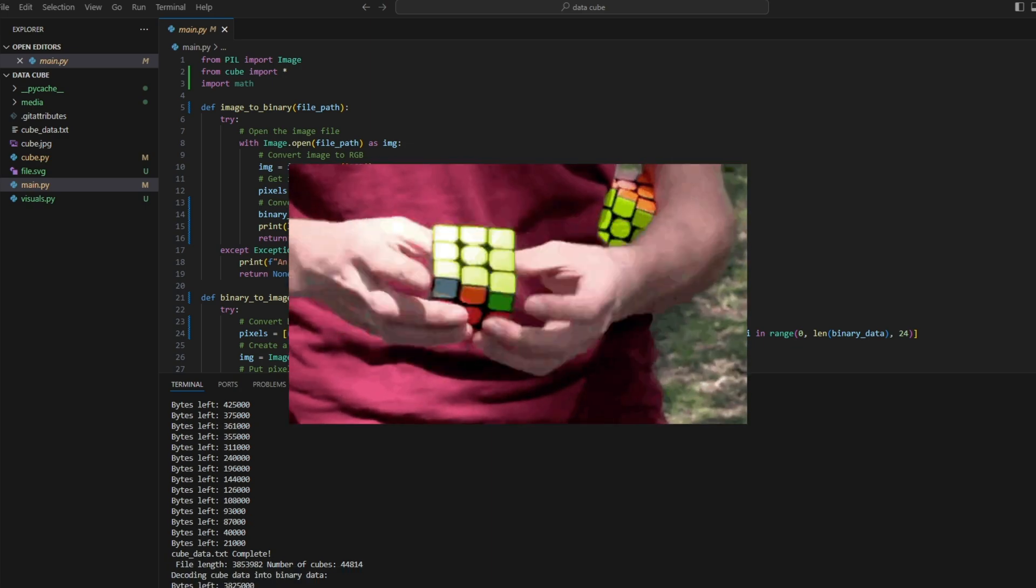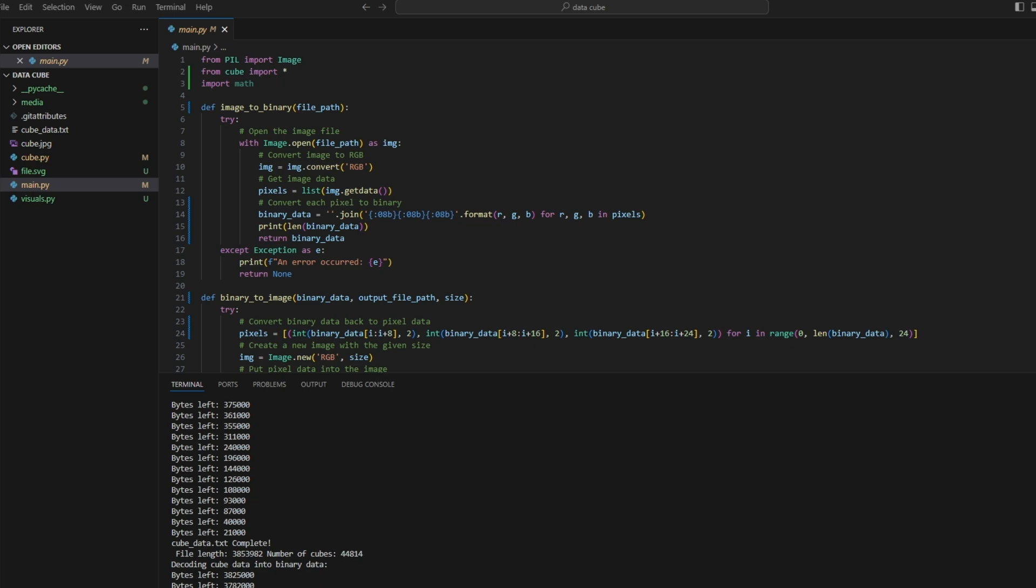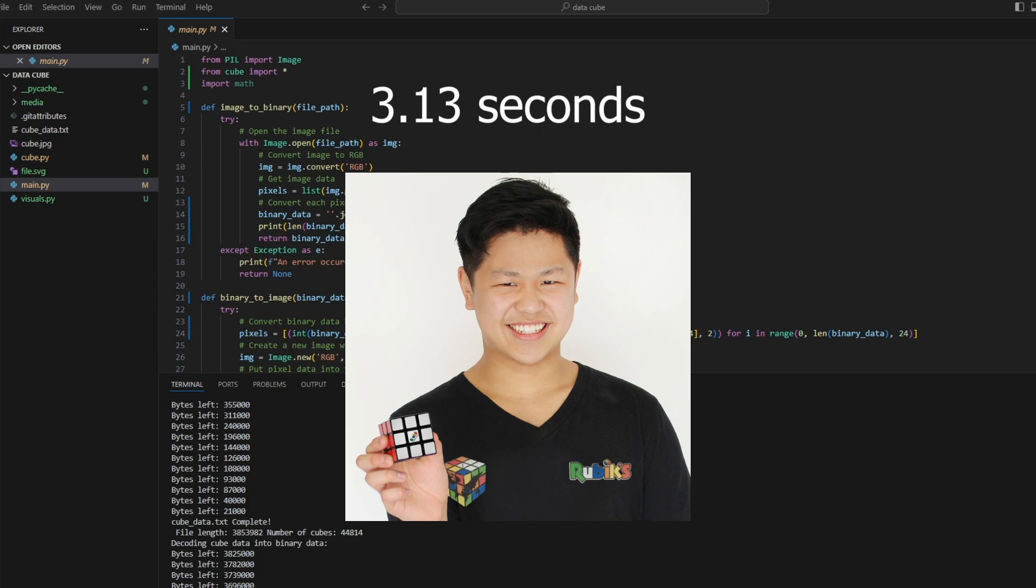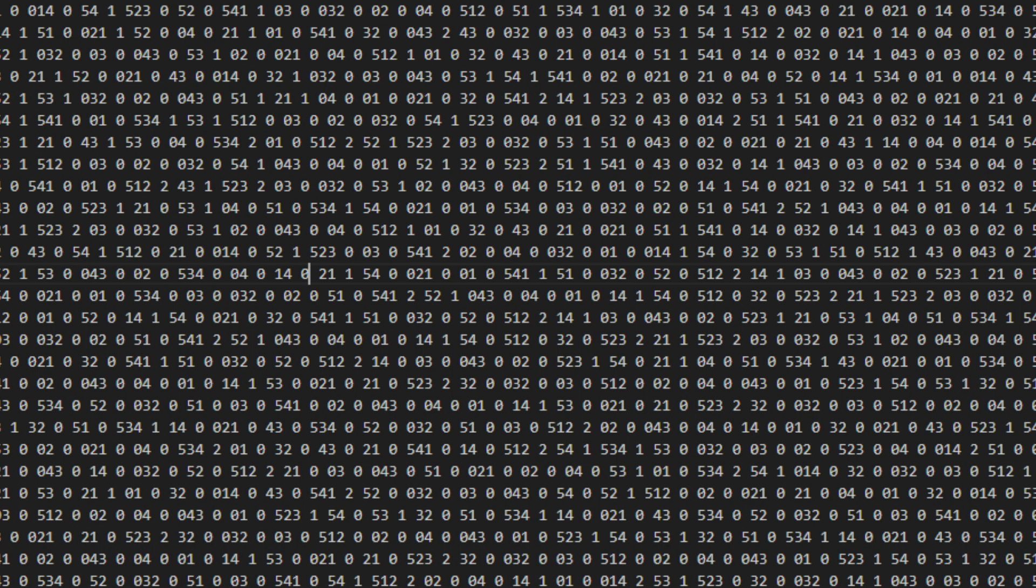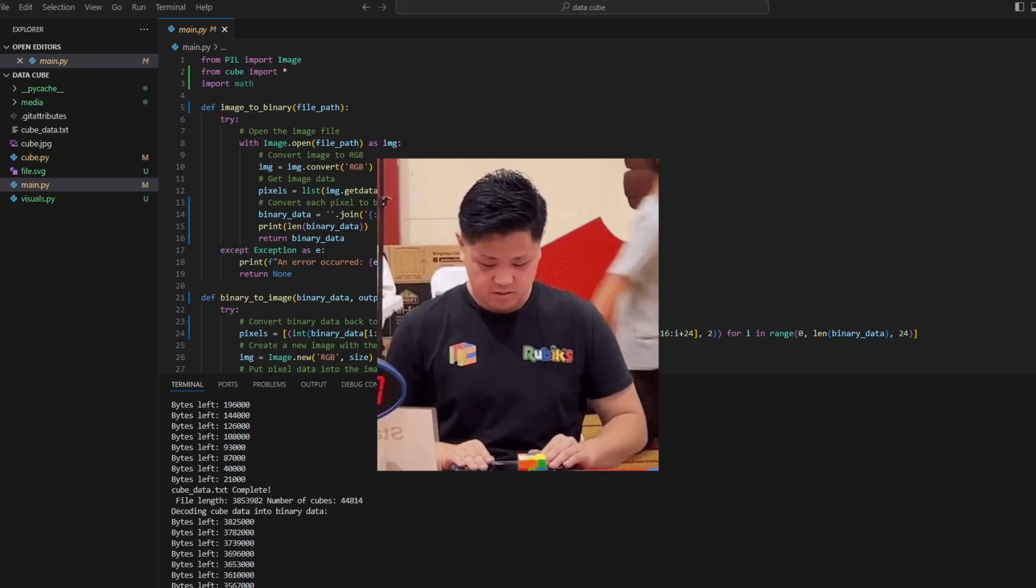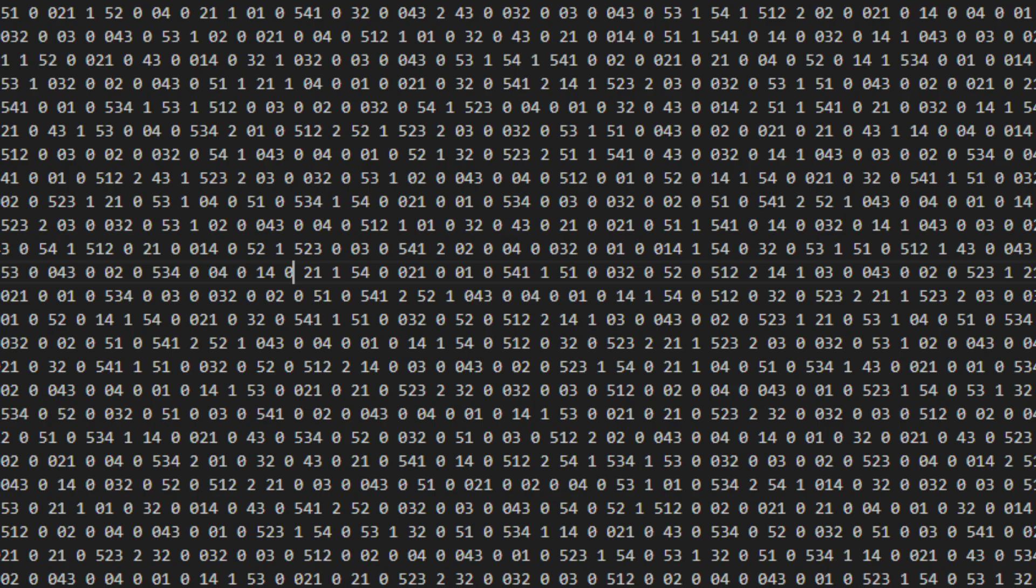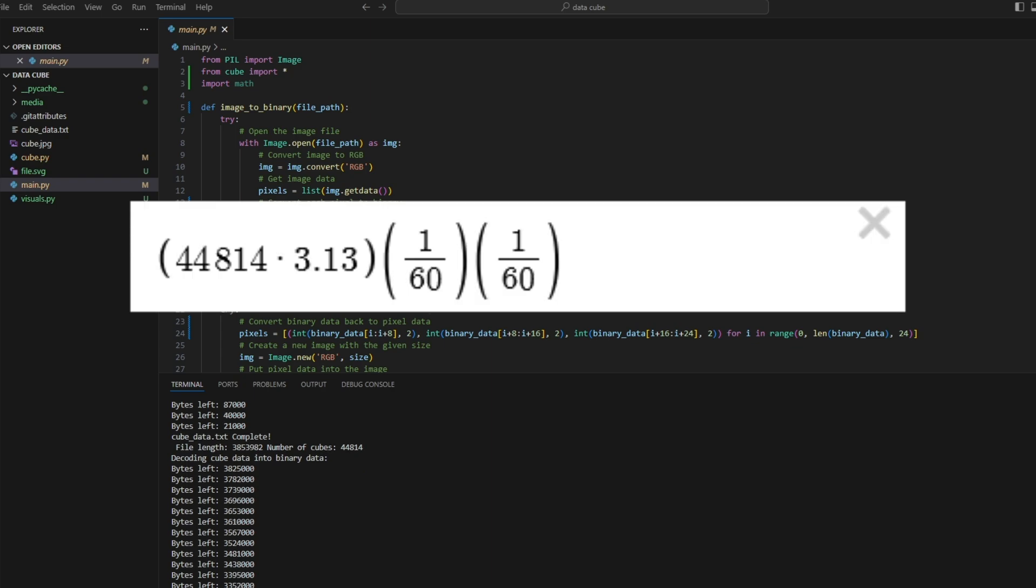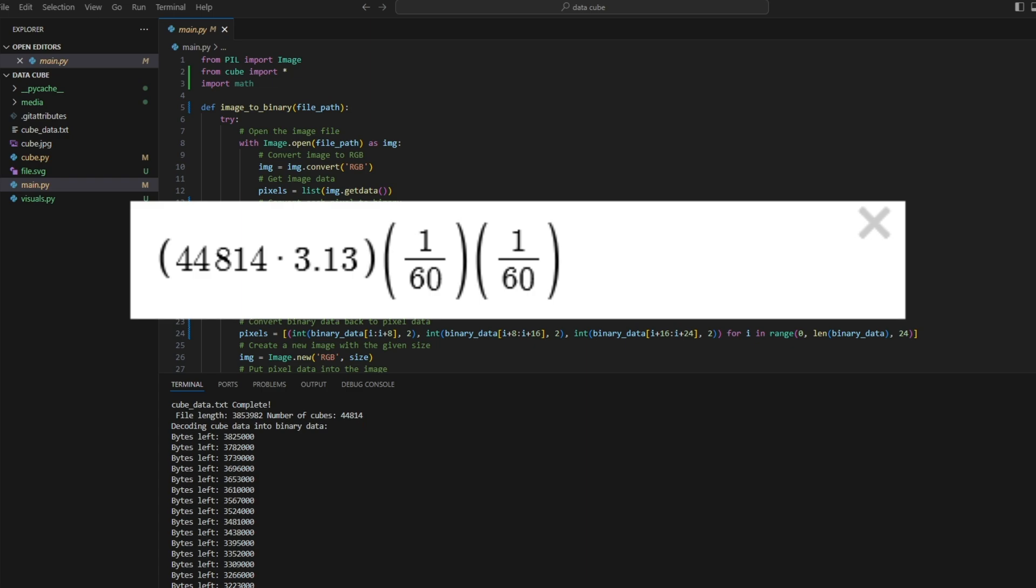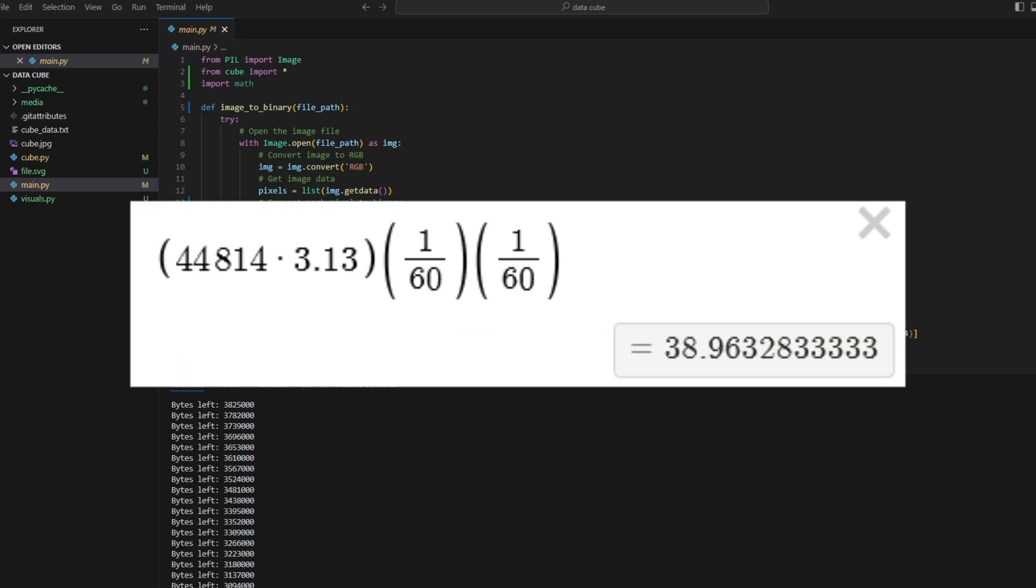But what if we wanted to do this in real life? The current world record for solving a three by three Rubik's cube is held by Max Park where he did it in 3.13 seconds. Let's assume he is able to read this notation instantly and get a world record solve, then turn a solved Rubik's cube into this notation at world record pace over and over until he finishes storing this file. So with 44,814 Rubik's cubes and 3.13 seconds for every single cube, that would mean he would finish this task in 39 hours, which is a bit too slow in my opinion.